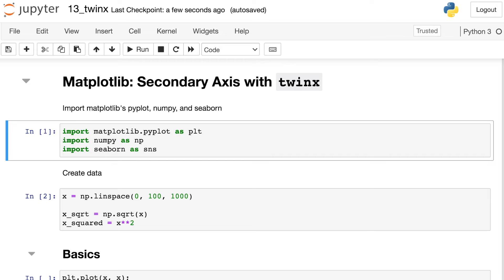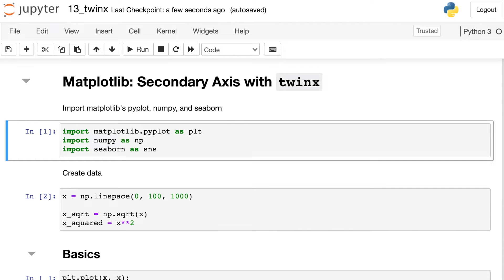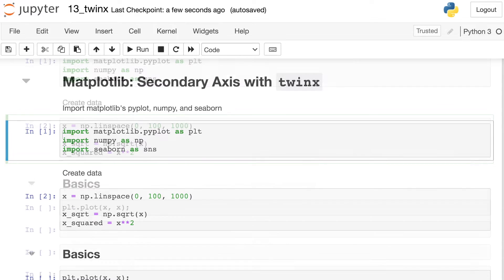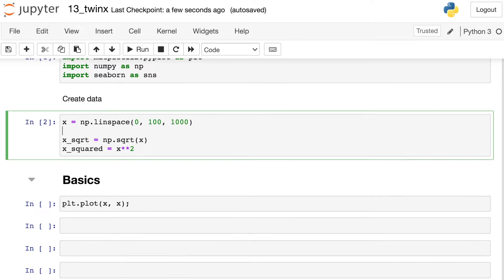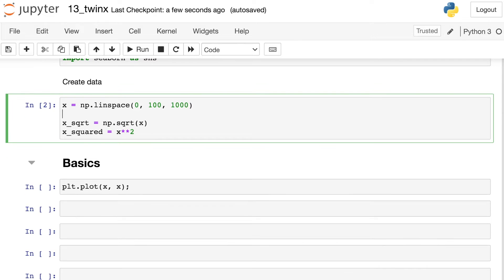We'll start off coding by importing the pyplot module as plt and I'm also going to import numpy to create some data and also seaborn to work with seaborn figures later. Once I've done that, I'm going to create some data. Here I'm creating x which ranges from 0 to 100. I'm also creating two other arrays, one called xsqrt which is the square root of x and one called x squared which is x squared.